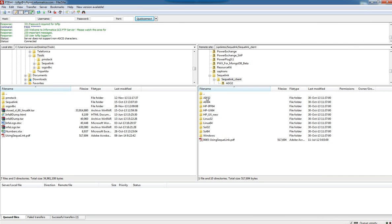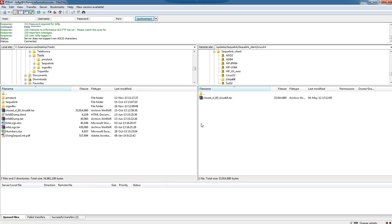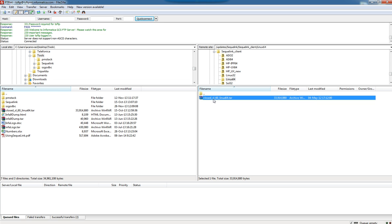As we need the client for Linux 64 bits, let's go to the Linux 64 folder and we would download this specific file.